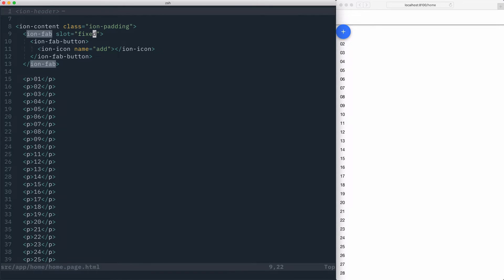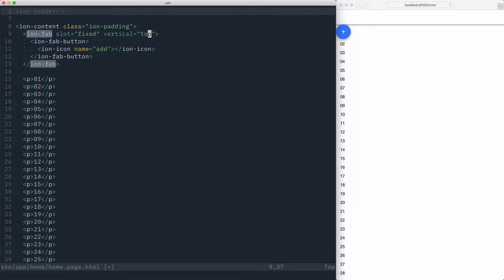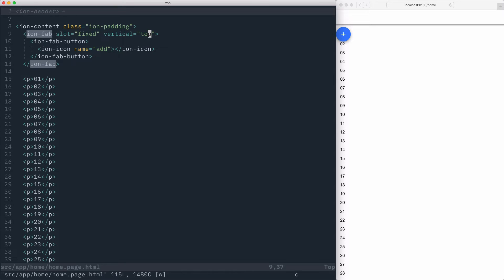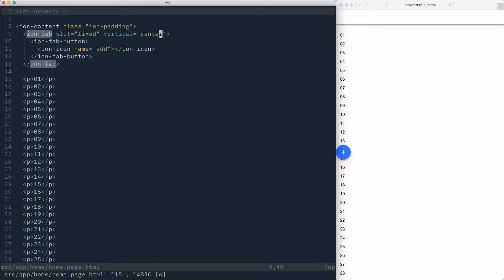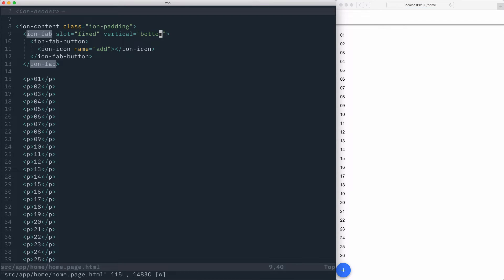To change where the IonFab is positioned vertically, we can set the vertical attribute and pass in a value of top, center, or bottom. A value of top will keep the FAB towards the top of the IonContent. A value of center will place the FAB in the middle of the screen, and a value of bottom will place the FAB at the bottom of the IonContent.